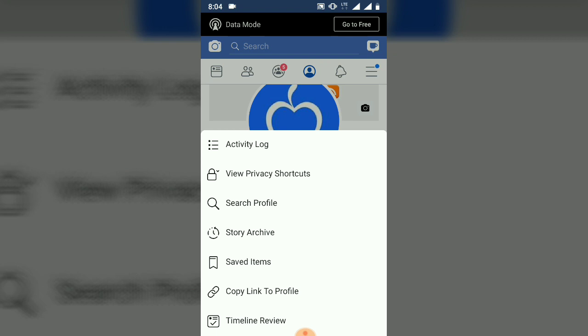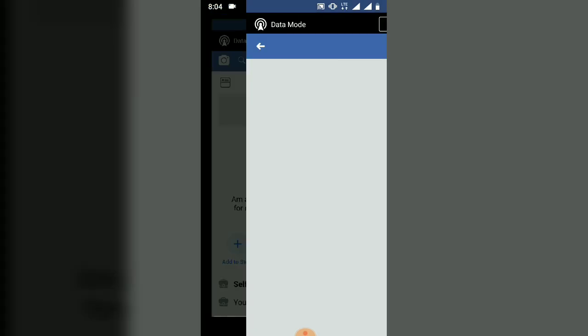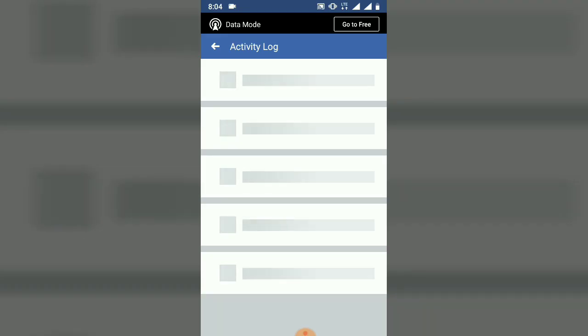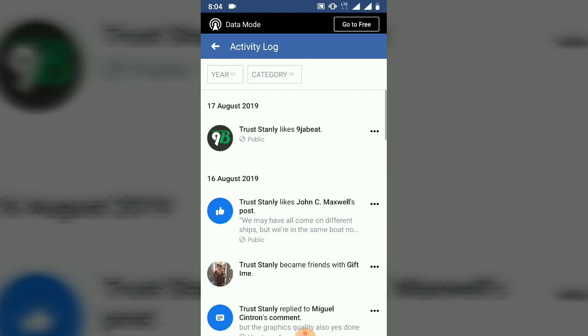Once you've clicked on that, it's going to pop up and show you more options. Next, what you need to do is click on the Activity Log. Once you click on the Activity Log, this shows you all your activities, where you visited, the last place you visited, the last page, the last activities you've made.